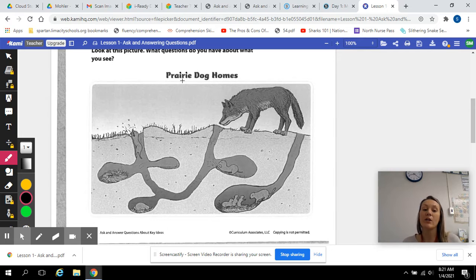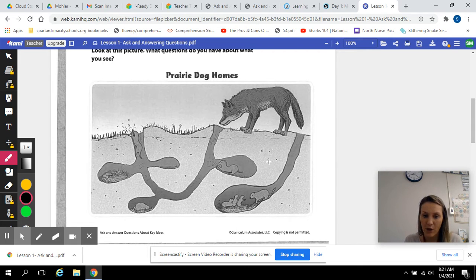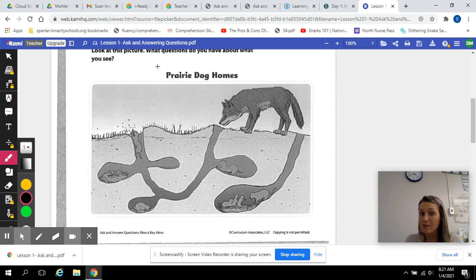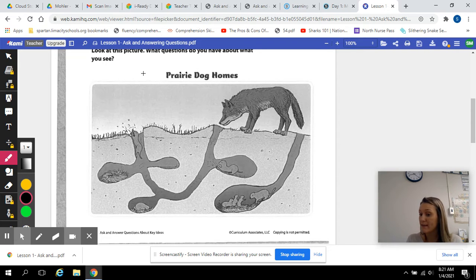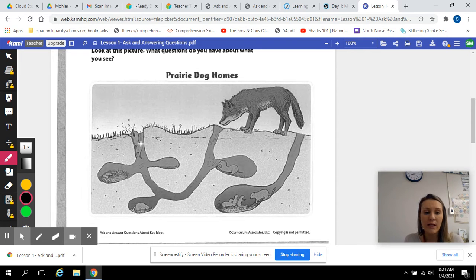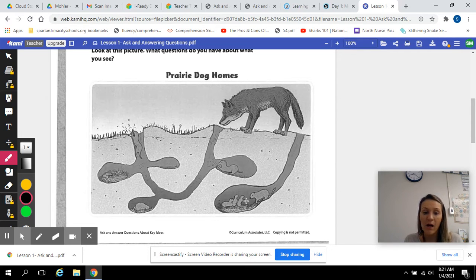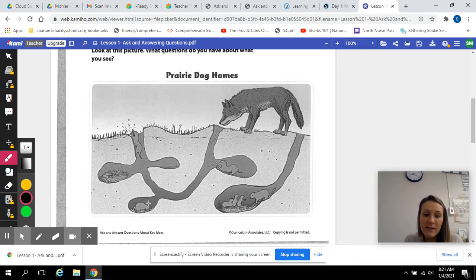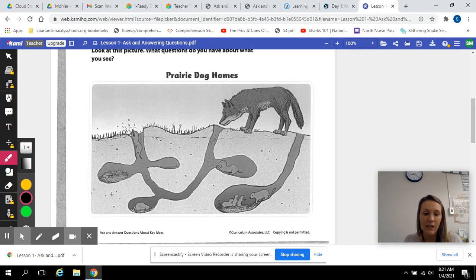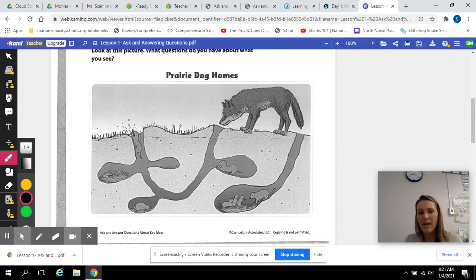I know this is mostly about prairie dogs because I see them all in the holes, and it also says prairie dog homes in the title. It looks like they're digging underground. It looks like there's babies in nests. I see nests over here and I see babies over here.